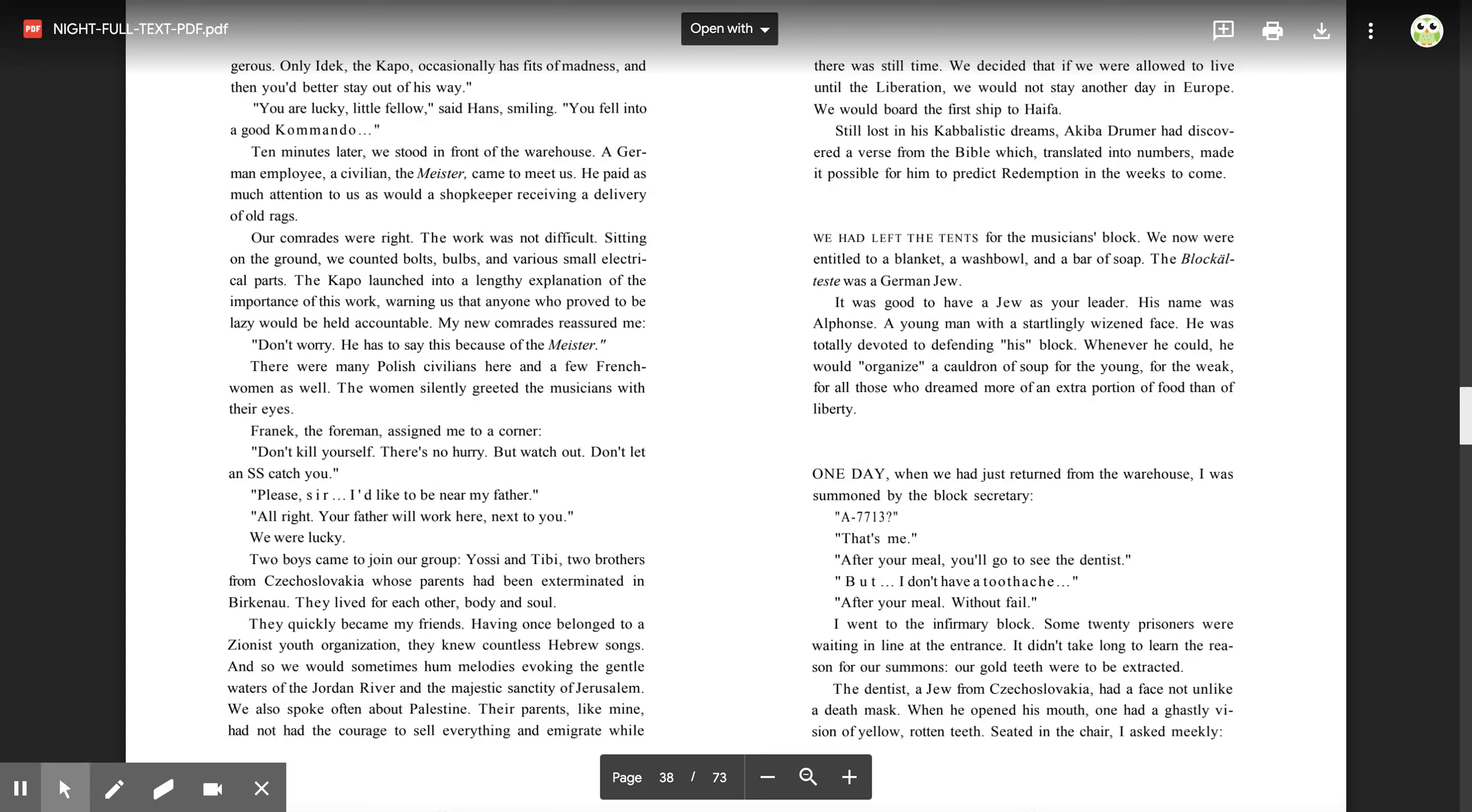Our comrades were right. The work was not difficult. Sitting on the ground, we counted bolts, bulbs, and various small electrical parts. The capo launched into a lengthy explanation of the importance of this work, warning us that anyone who proved to be lazy would be held accountable. My new comrades reassured me, 'Don't worry, he has to say this because of the Meister.'